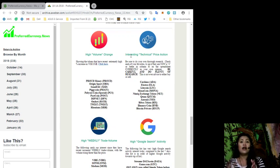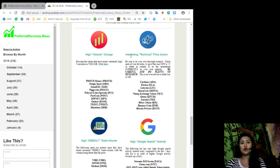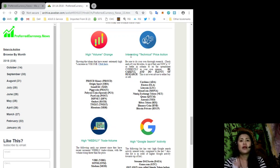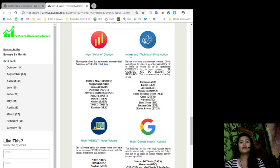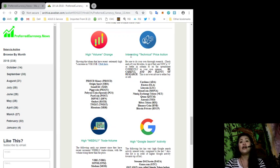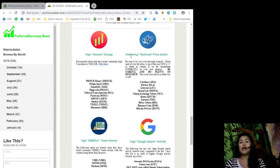These tokens are Proad Money, Origins Port, Sound Deck, Piggy Coin, Pabyosi Coin, Post Coin, Dippnet, On Dory, Twist, and Rhenium. For interesting technical price action, the tokens here in this list are Cardano, Elastos, Litecoin, Monocoin, Nimiq exchange token, Qtum, Otonio, BuyBox token, Binance coin, and Bitcoin private.